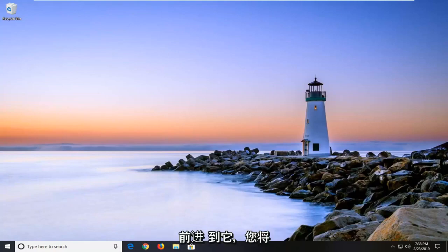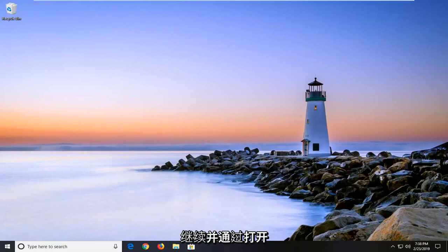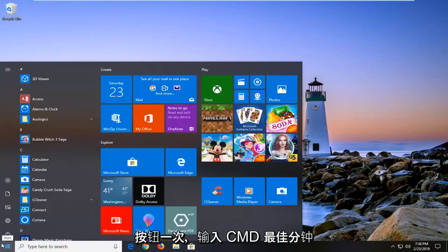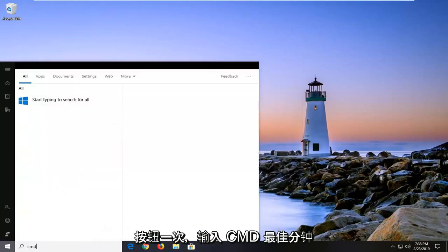We're going to go ahead and jump right into it. You're going to start by opening up the start button. Just left click on the start button one time and type in CMD.